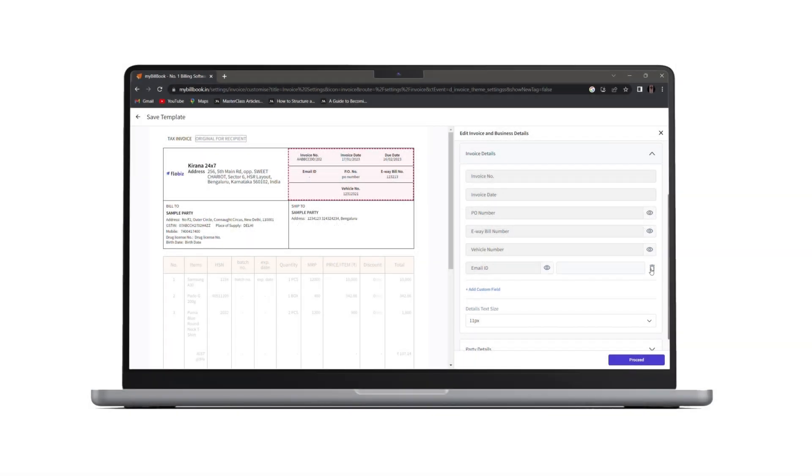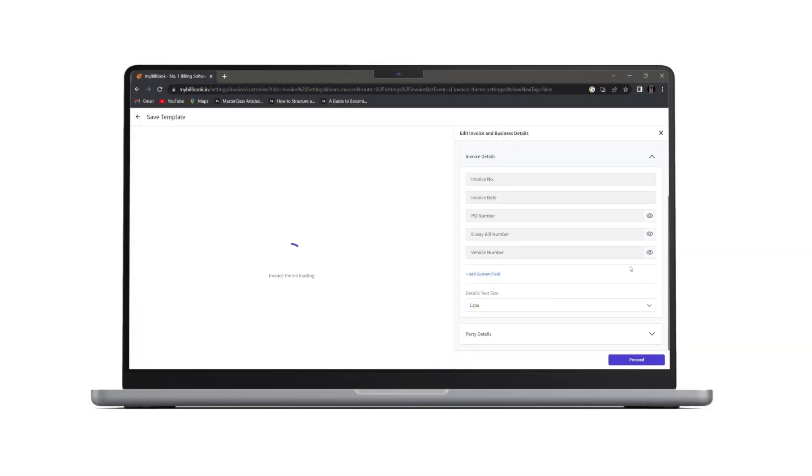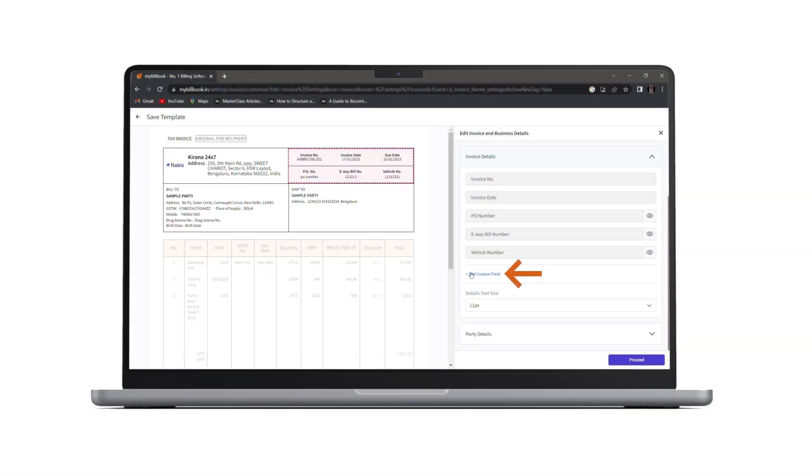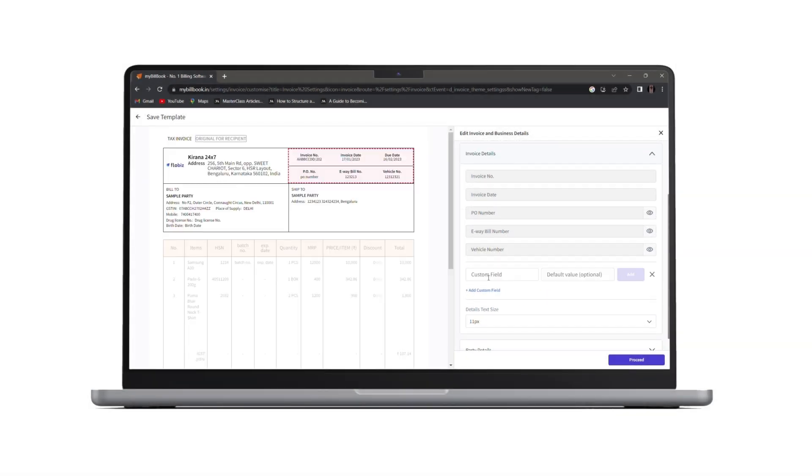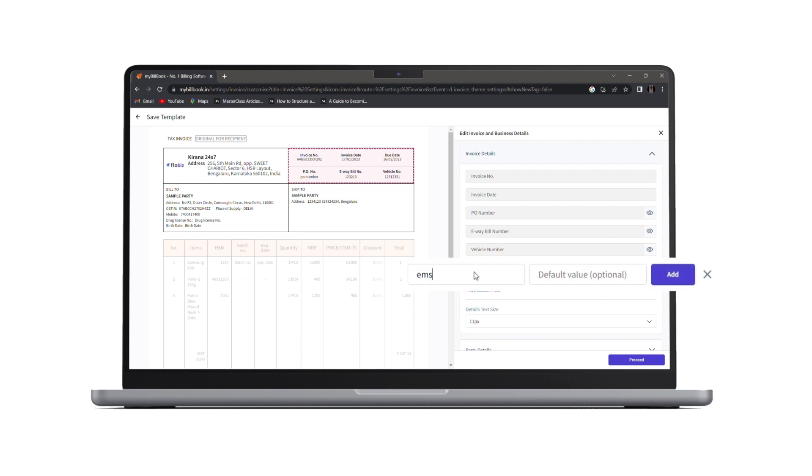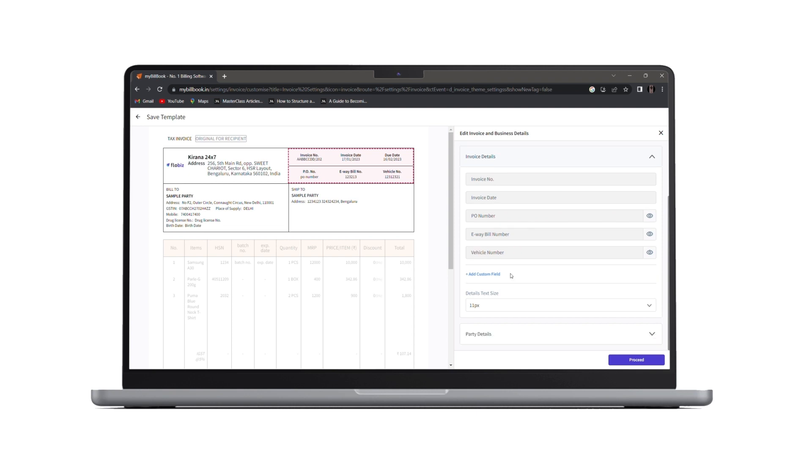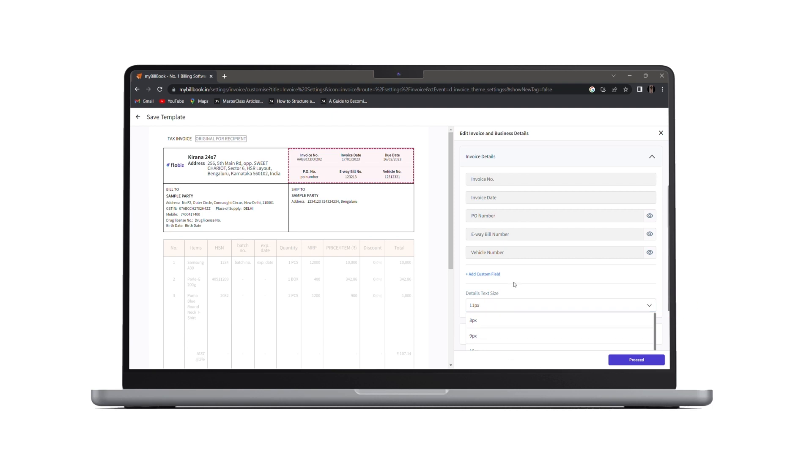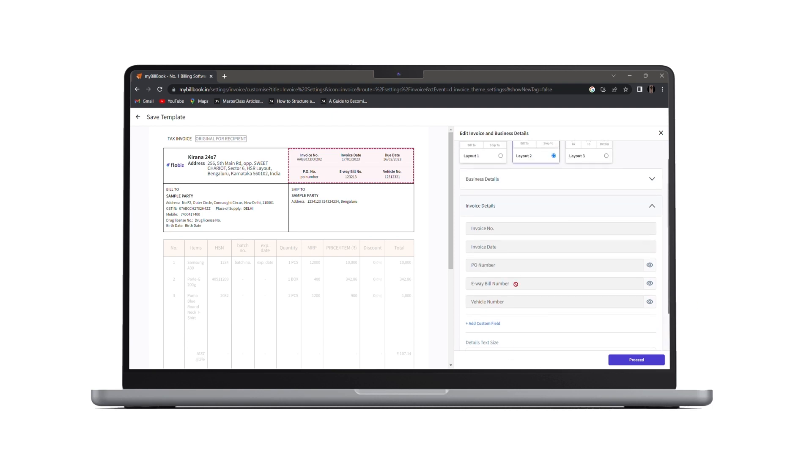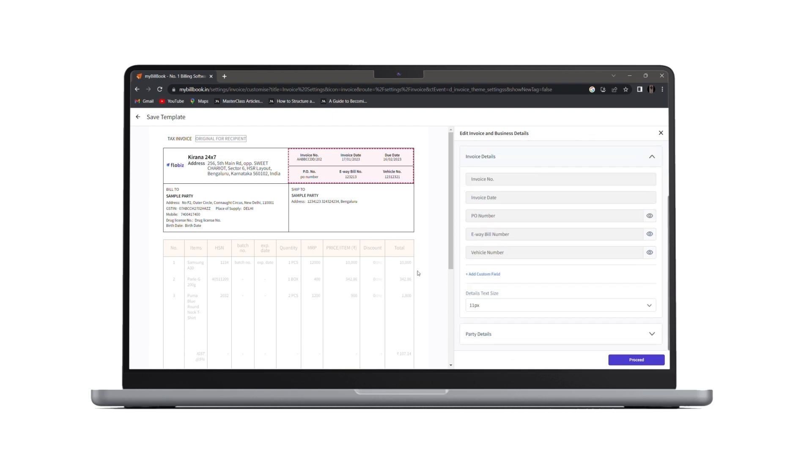If you wish to add a new custom field, you can click here, add custom field and add a new custom field from here. Next, if you want to change the font sizes of these fields, you can click on this font size and select any font size which you want to.